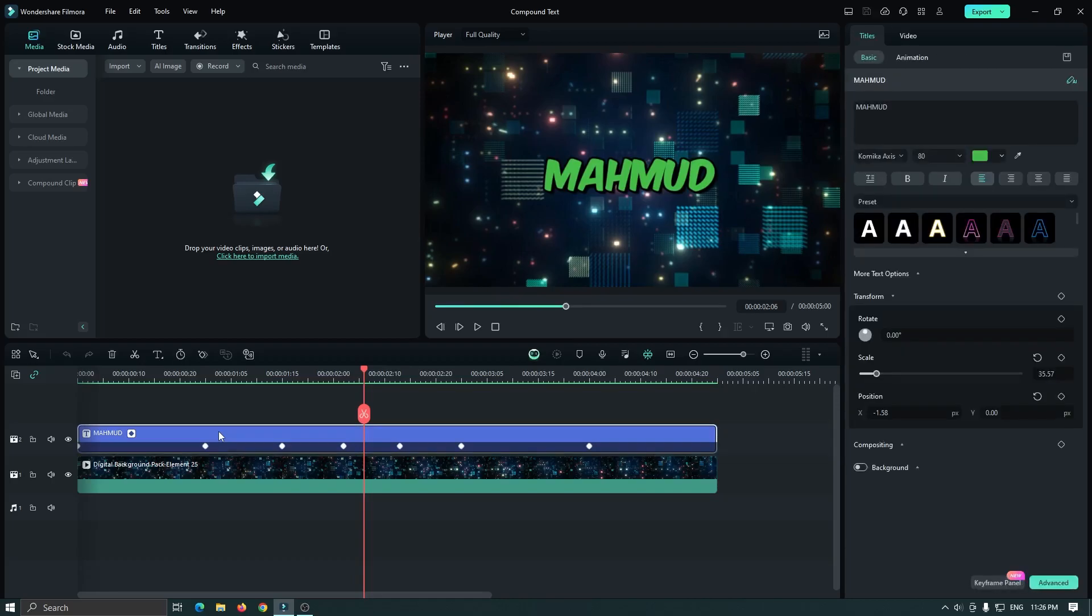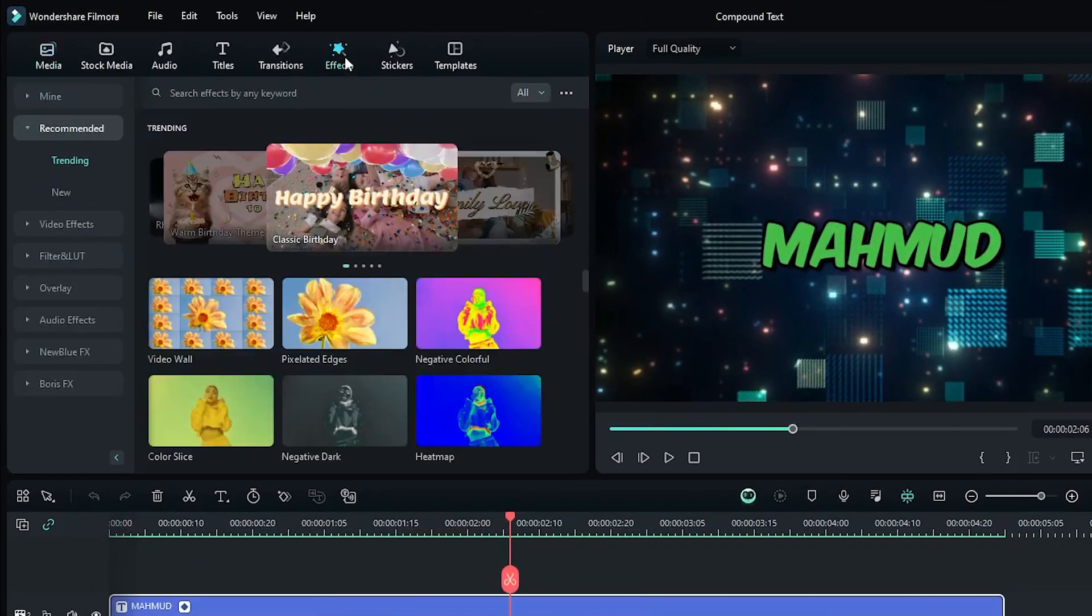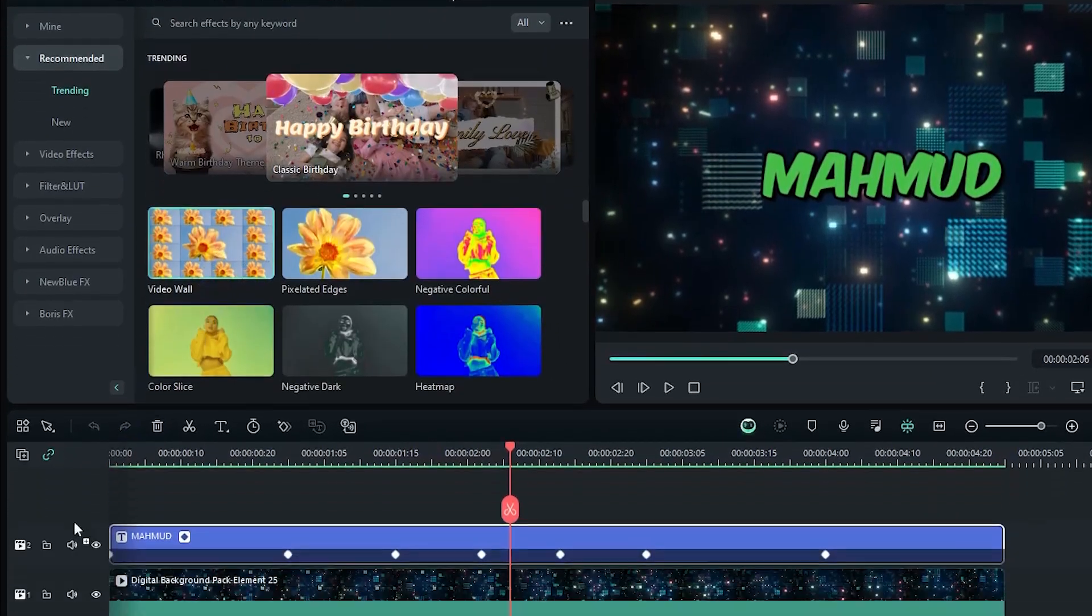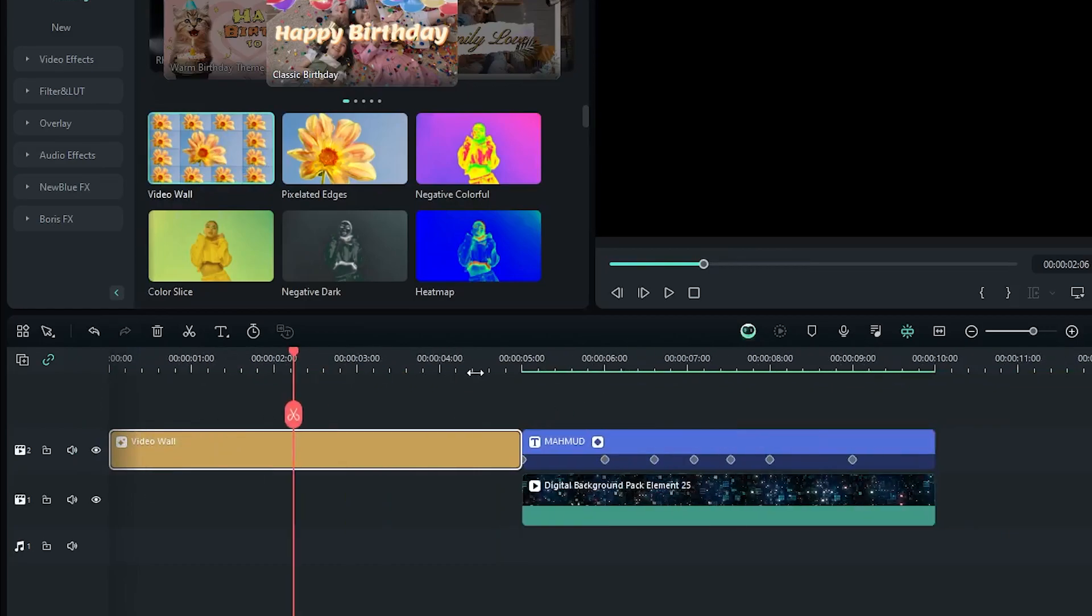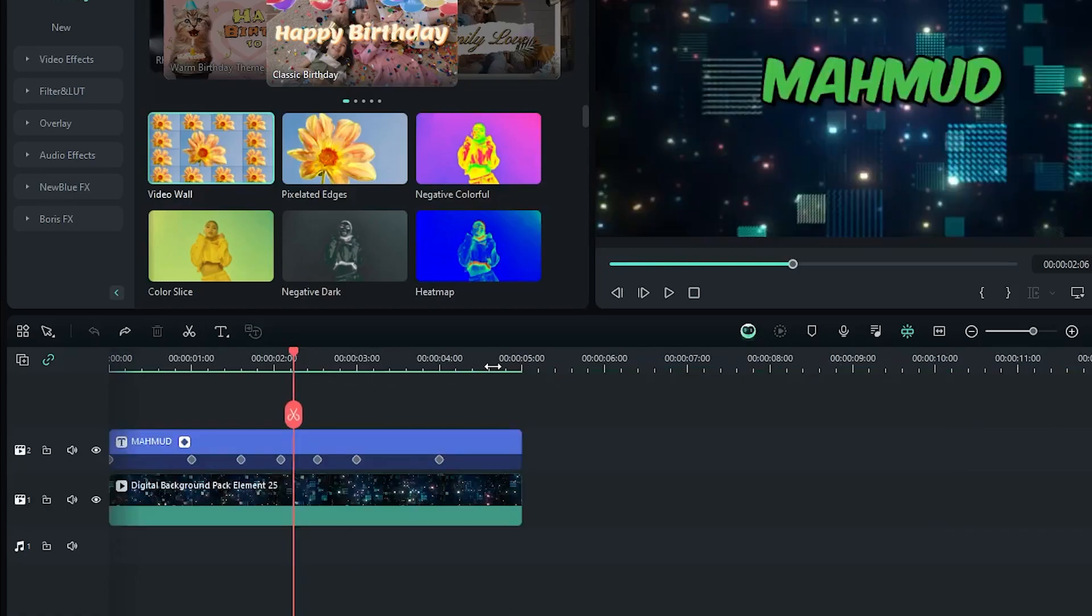So for this, go to the effects section and drag an effect to the text. And you can see this effect is not added to the text. Because in Filmora, we can't add effects into text.